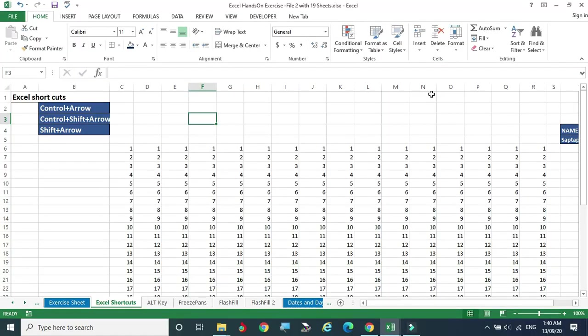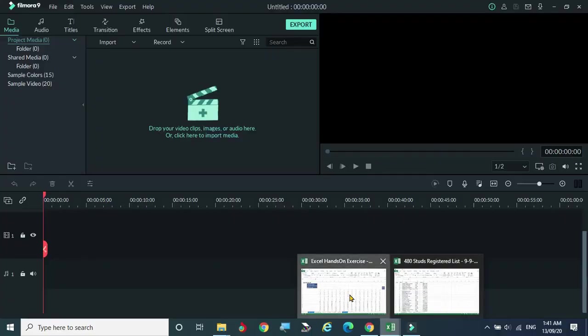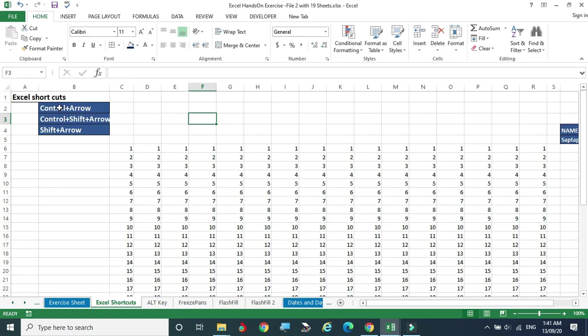Welcome to this video. Today we are going to see some frequently used shortcut keys in Excel — the combination of Ctrl+Arrow, Ctrl+Shift+Arrow, or Shift+Arrow. There are a number of shortcut keys in Excel; you can also find them by searching in the browser.